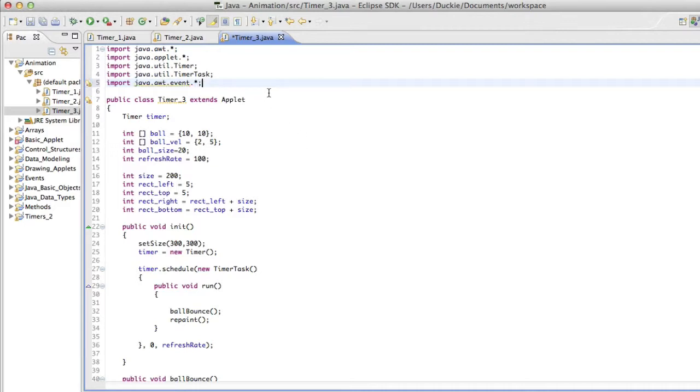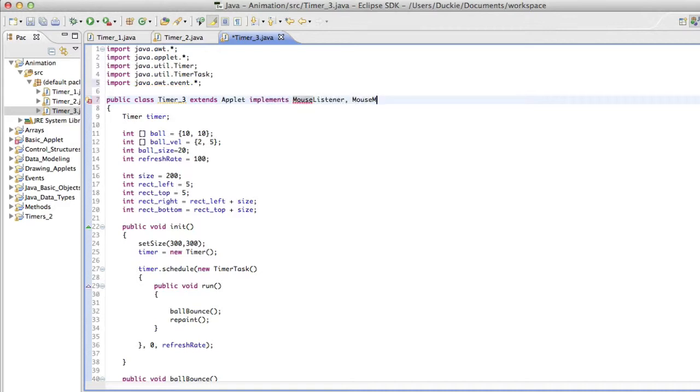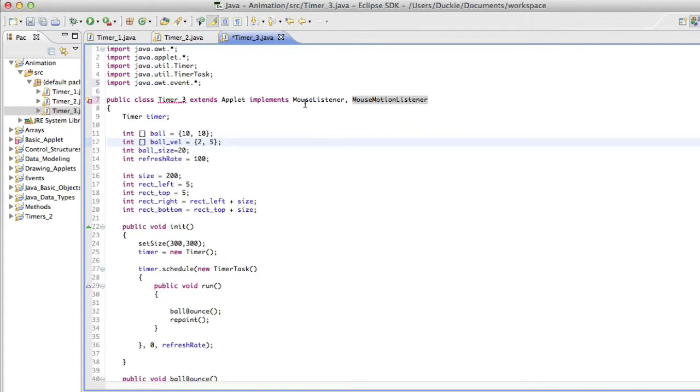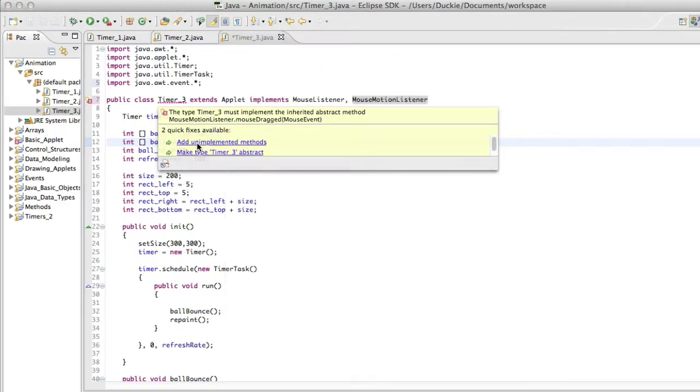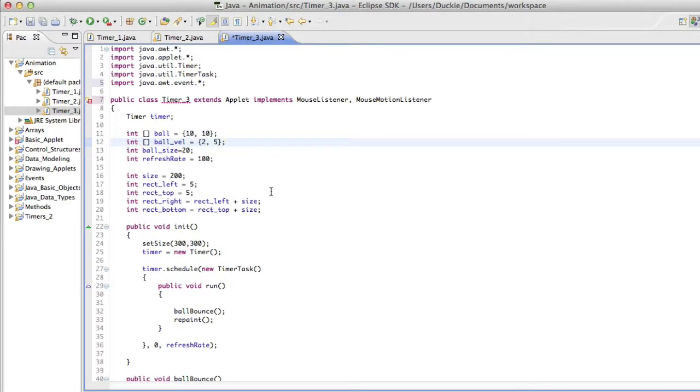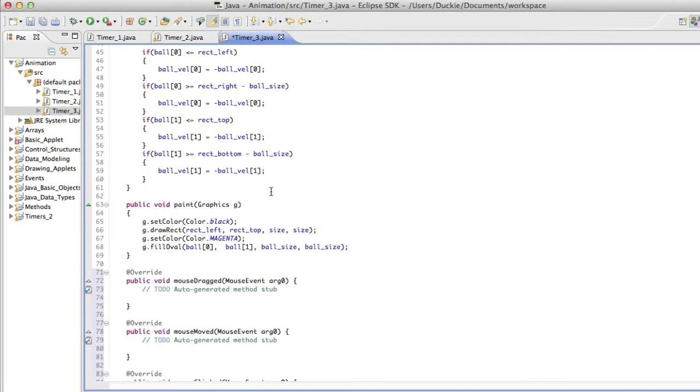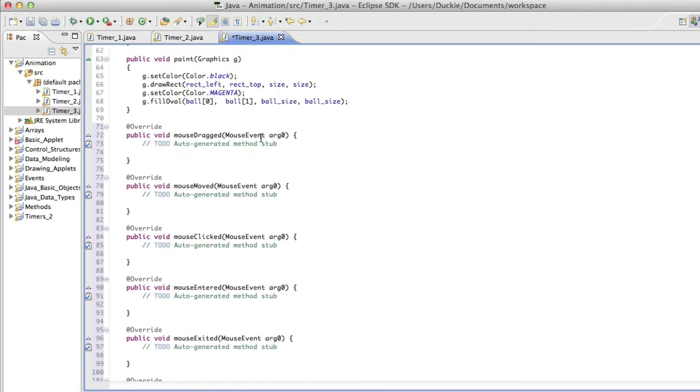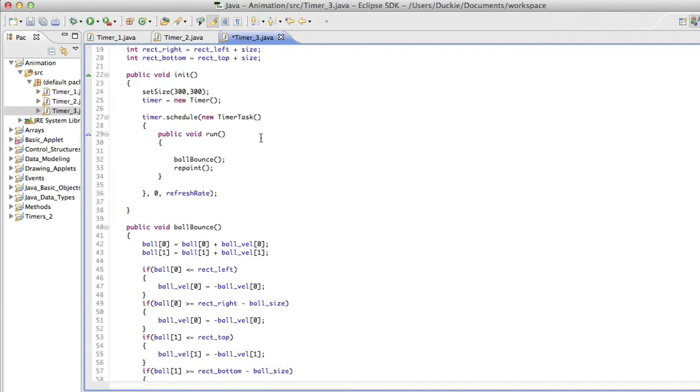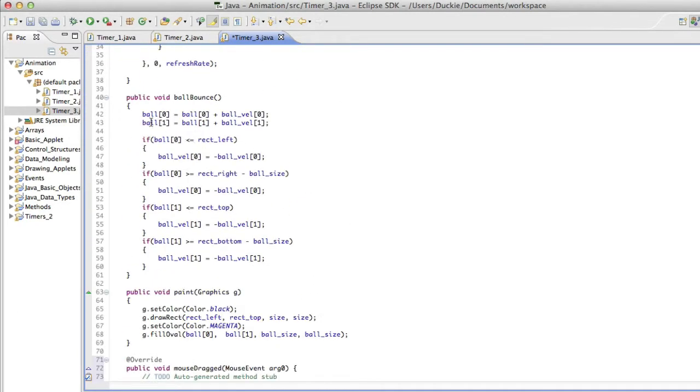And I need to implement two of the mouse listeners. So I'm going to implement the mouse listener and the mouse motion listener. And this should generate an error because those two listeners, they actually need certain methods to exist in my class to enable the program to run. So I'm going to hover over the name and say add unimplemented methods. If I scroll down it should have added some methods down here. Okay, so I'm going to ignore those for the moment.